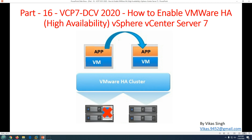Hi friends, welcome to my channel. This is part 16 video in VCP7 Data Center Virtualization 2020. In this video we are going to see how to enable VMware HA or High Availability in vSphere vCenter Server 7.